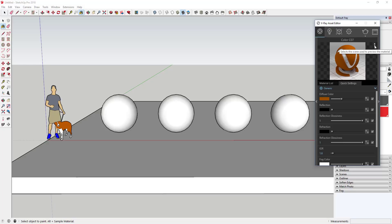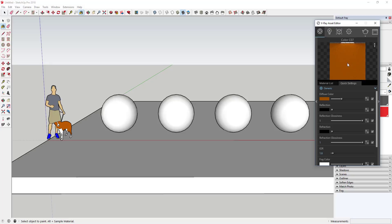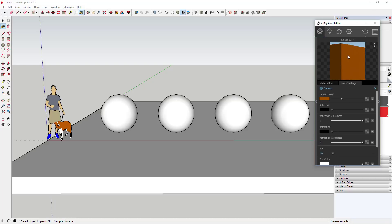You can also adjust the kind of preview you have of your material. By default you get a spherical shape with your material applied to it. Depending on what kind of object you're applying this to, you may want a different kind of preview. For example, clicking the fabric option gives a preview of what this looks like as fabric; selecting the floor option gives a preview as a floor. You can also view it as a wall or a close-up view of a wall — very helpful for kitchen renders.